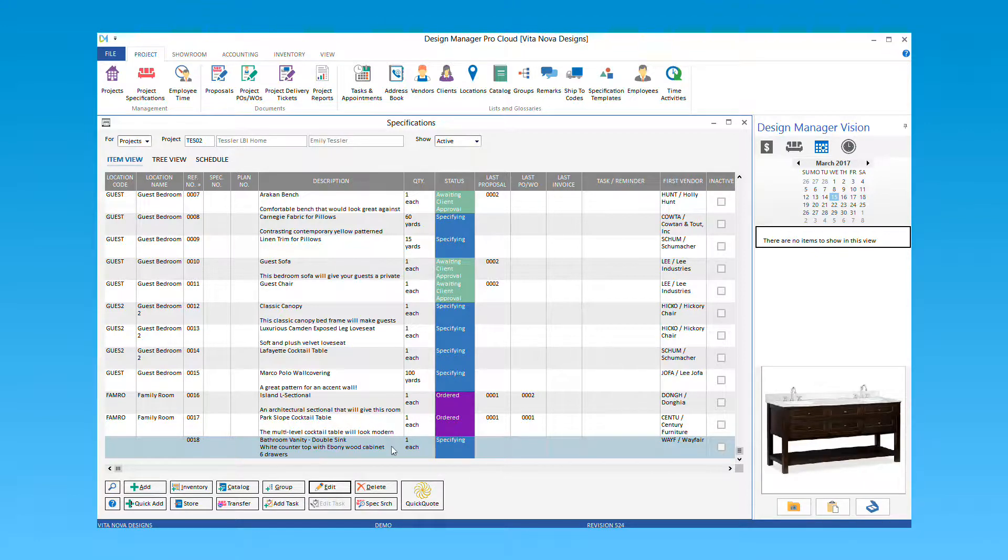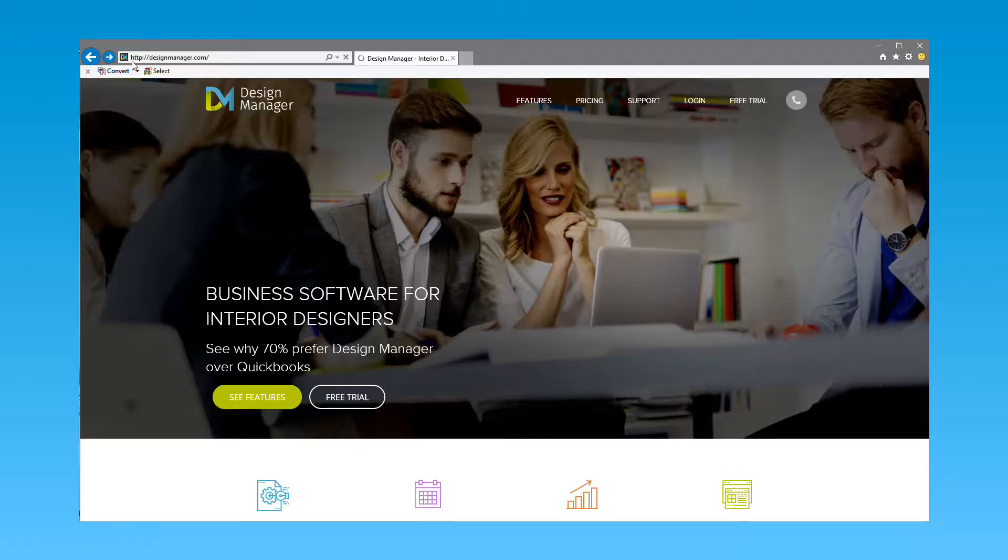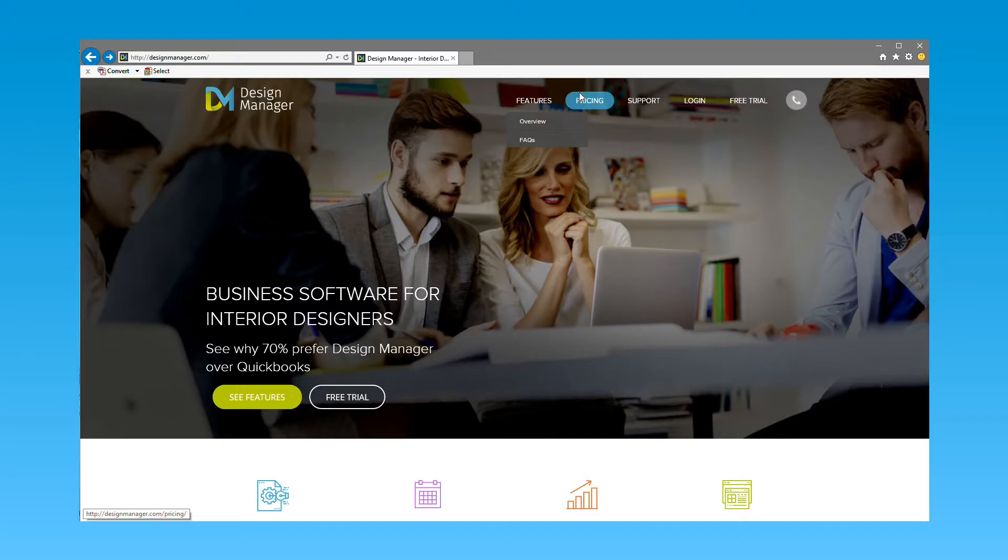This completes our tutorial on adding a new catalog item. To review more tutorials and knowledge-based articles, please visit our Help Center at designmanager.com.